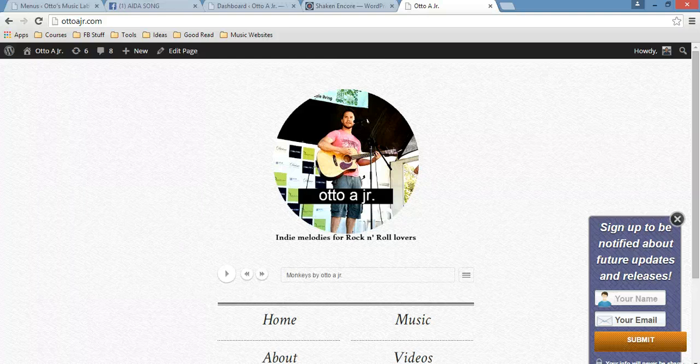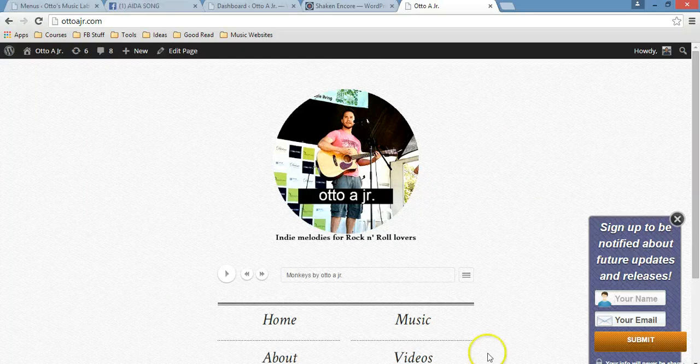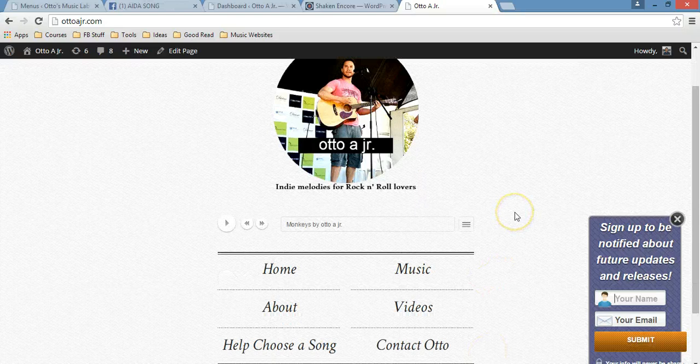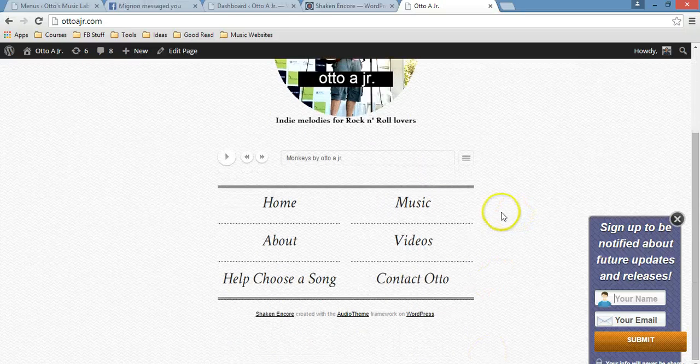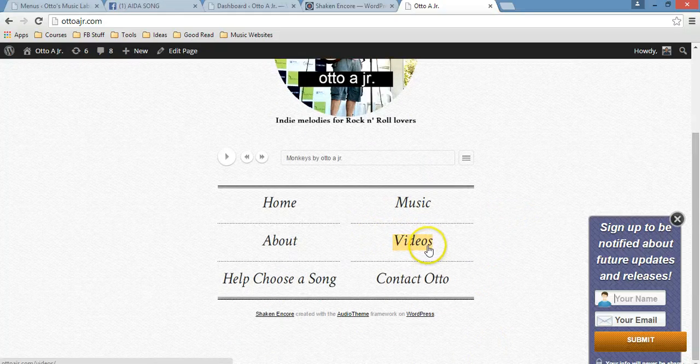Hey guys, how are you? This is Otto A. Jr. and in this video I'm going to show you how to create your video page.